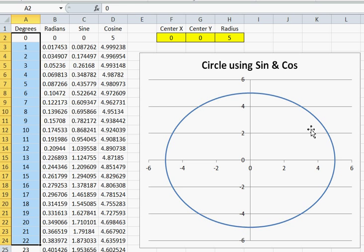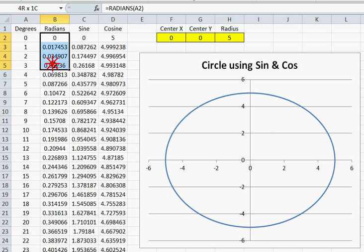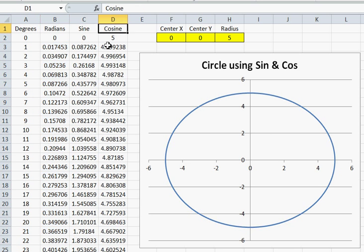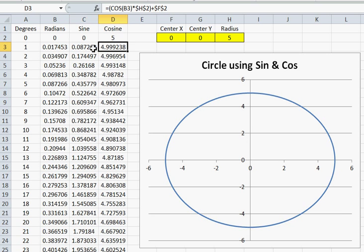That's converted to radians here, so we can use sine and cosine formulas to calculate the x and y points all the way around this circle.